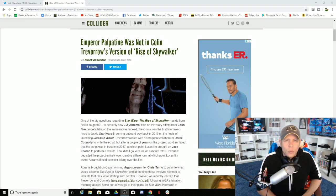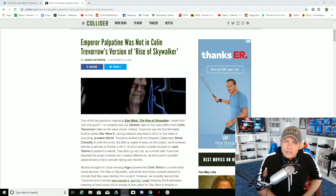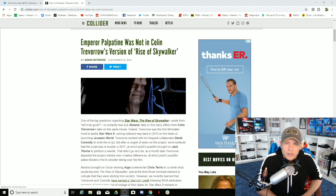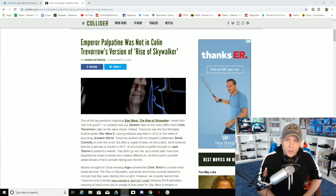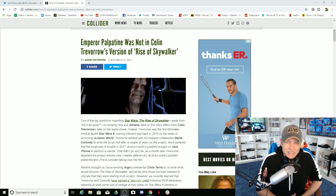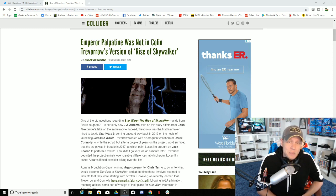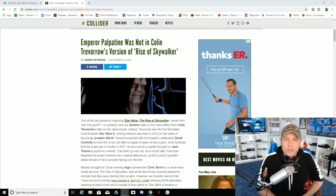How in the world does anyone still defend this nonsense going on with the Disney trilogy? How does anybody defend it? There was never a plan.